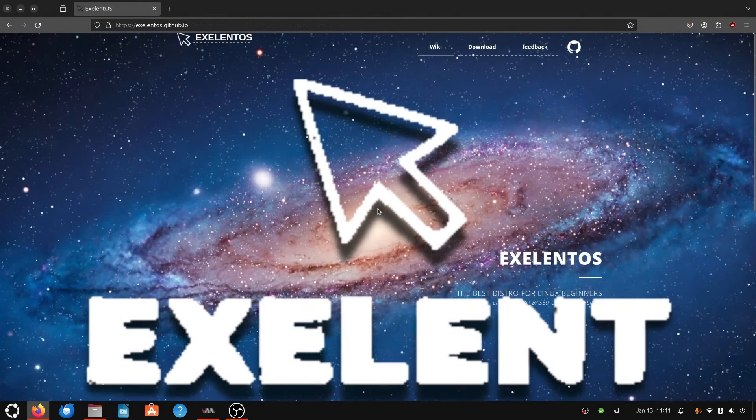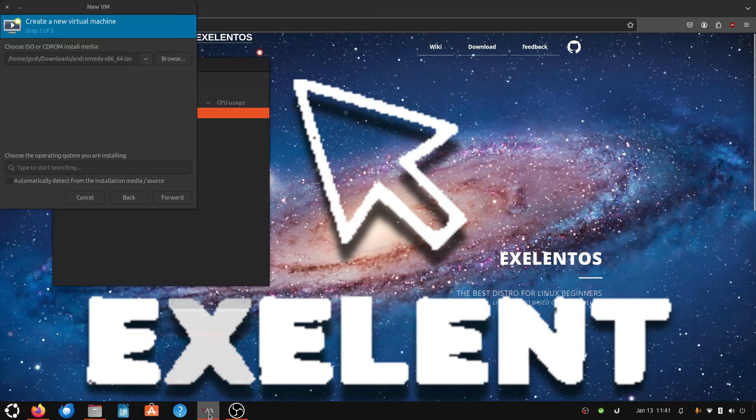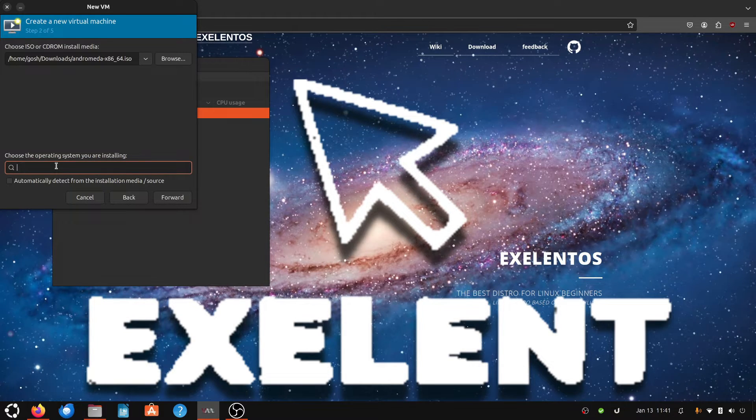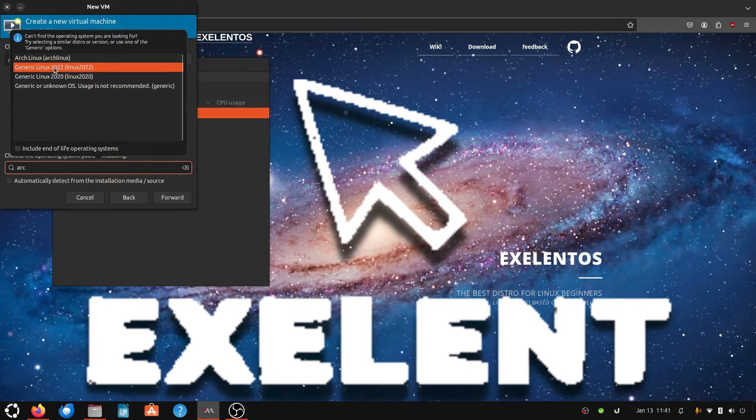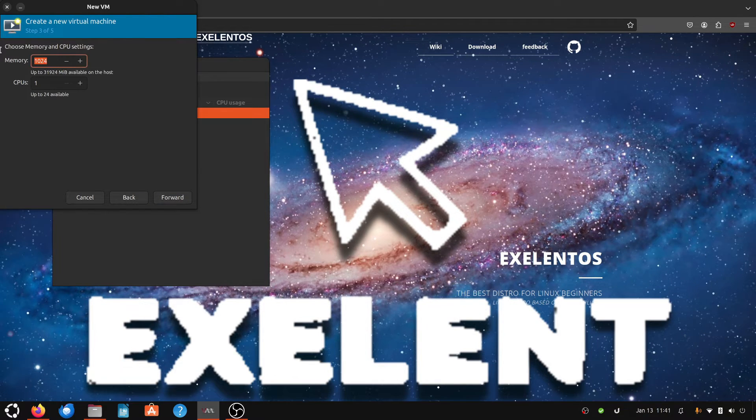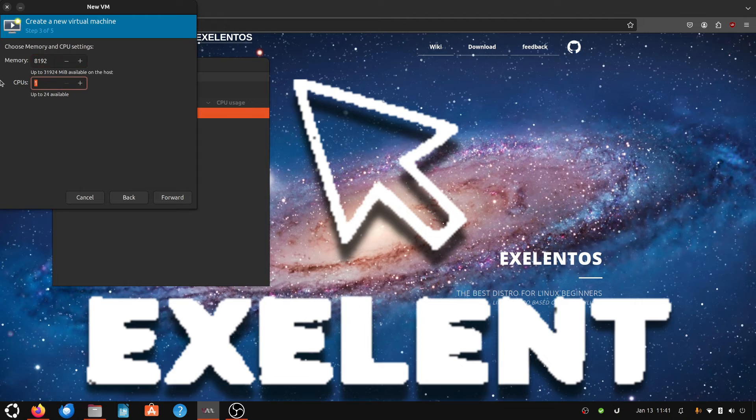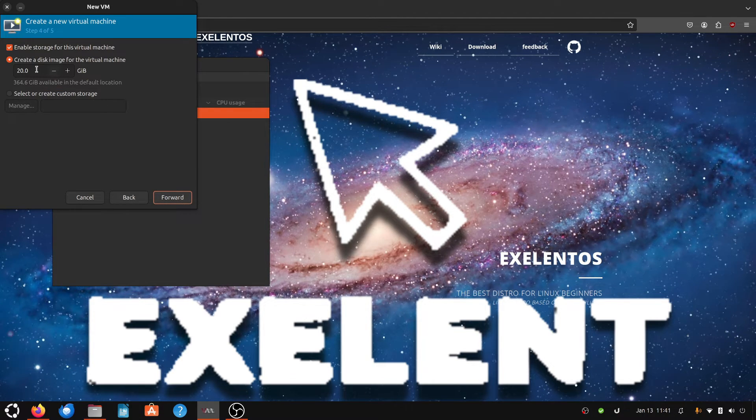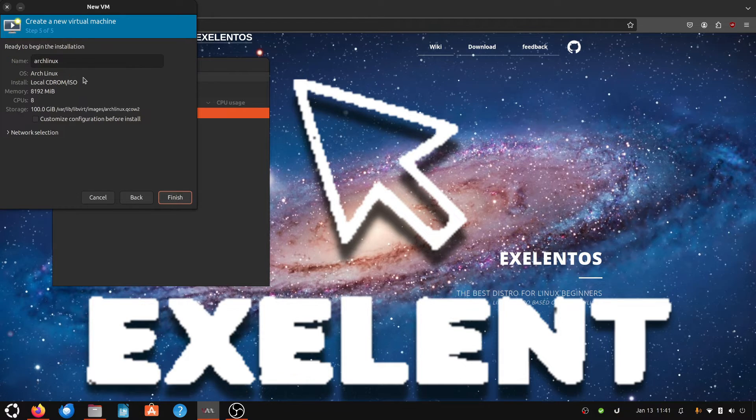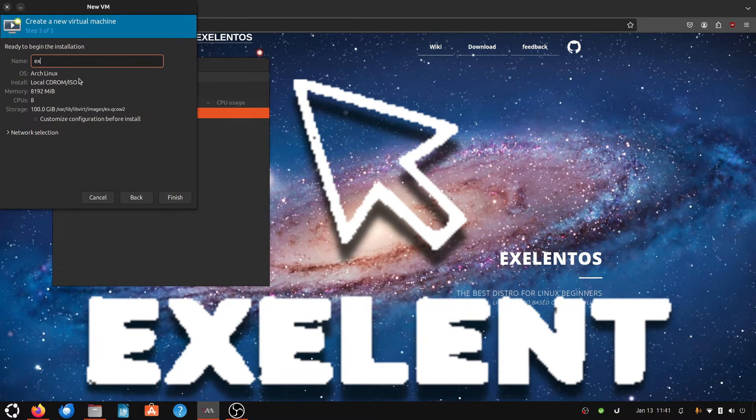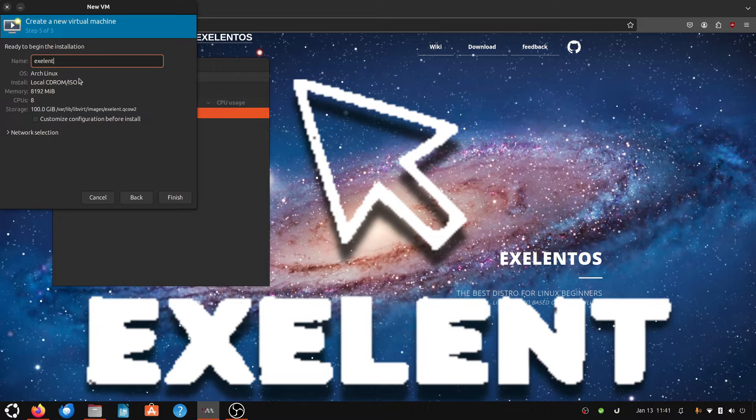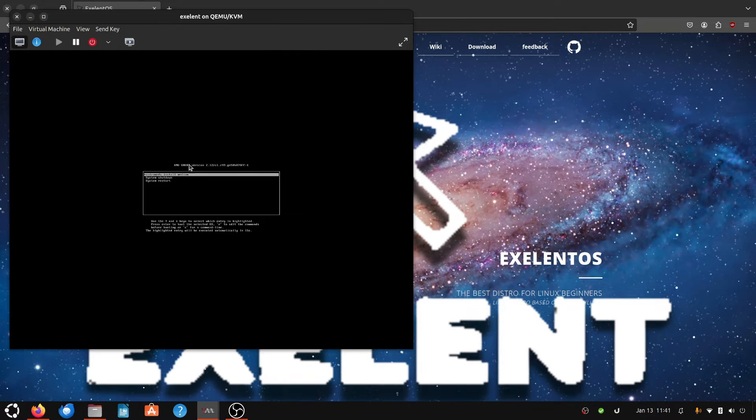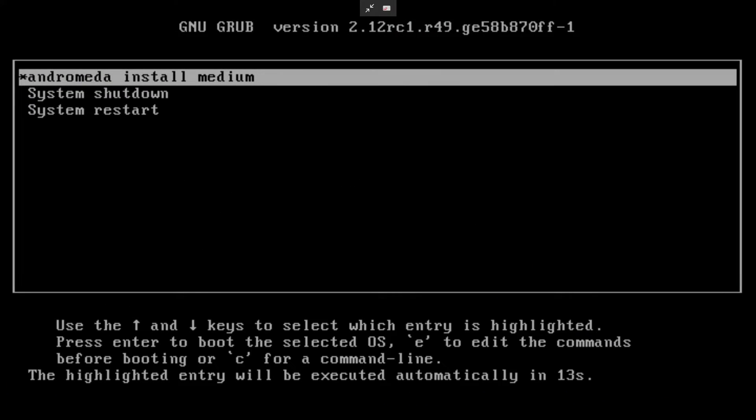Okay, so after day number two, I finally got the ISO image, so let's carry on with this OS. So we know it is Arch Linux based. Let's give it a good amount of memory: 8 CPU cores, 100 gig virtual disk, and Exelent OS. Okay, Andromeda install medium.